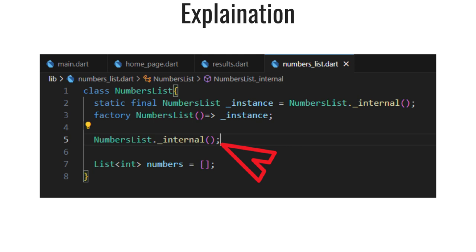This line defines a private constructor called internal. Private constructors have names starting with an underscore and can only be called from within the class. This constructor is used to create an instance of NumbersList; however, it's not meant to be called directly by external code, which is why it's marked as private. And this is just a simple list of integers. Thanks for watching — if you have any queries, just ask in the comments.